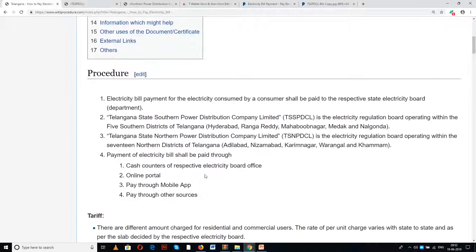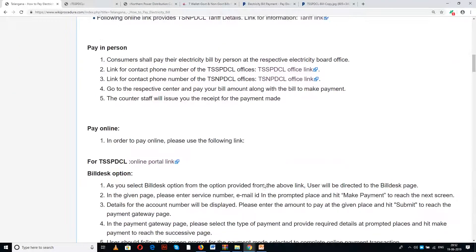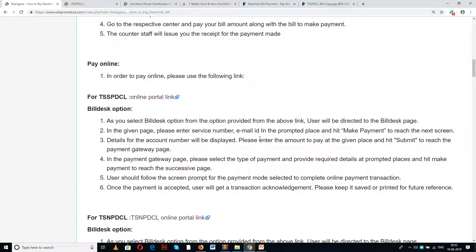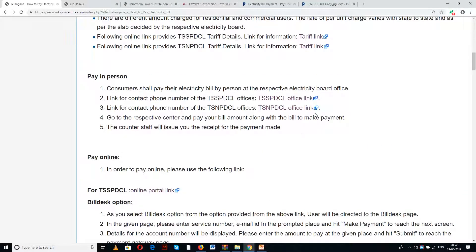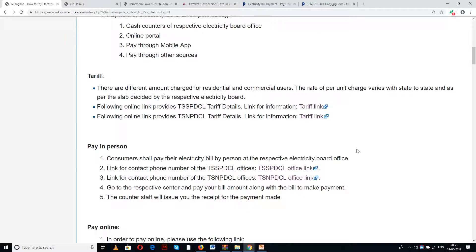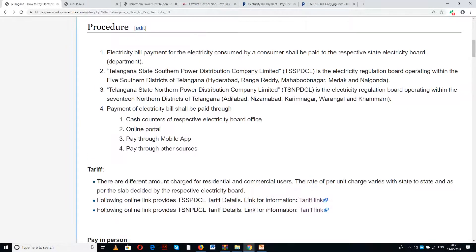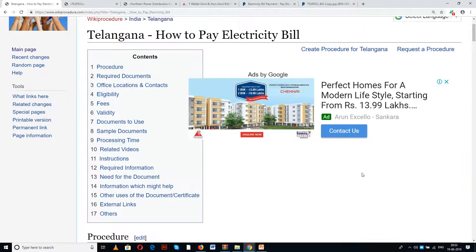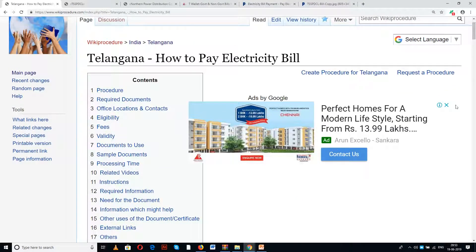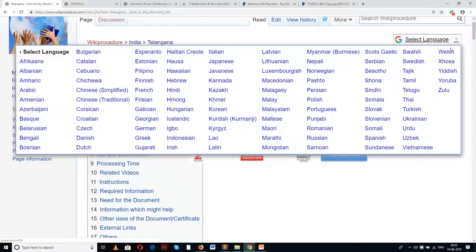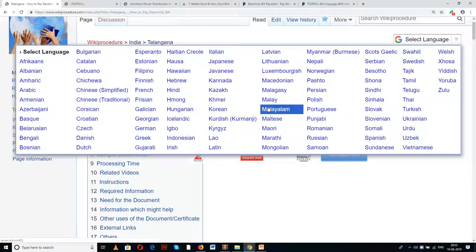In this page we have given a detailed procedure along with information and instructions to follow in order to complete this online procedure. We have also provided certain links in appropriate places for users' ease in completing the procedure. Wikiprocedure has also provided a select language tab on the top right corner of this page to select the language of your choice from the drop-down menu.